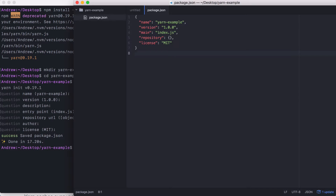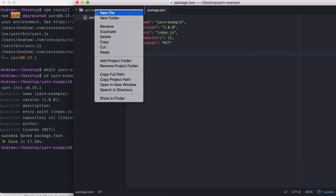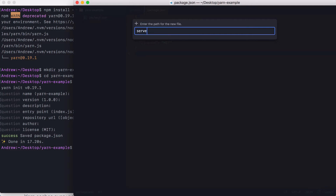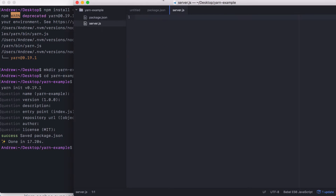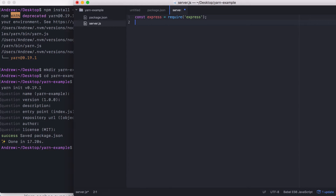The actual project we're going to create in this section is just going to be an express server — really simple, with one GET route. This is going to live in a new file called server.js in the root of our application. First up, we're going to use a const called express to require express. Notice that this is identical to the require statement you would use if you're using NPM. You do not change how you load in modules, regardless of whether you're using the YARN or NPM command line tools, making the switching cost almost non-existent.